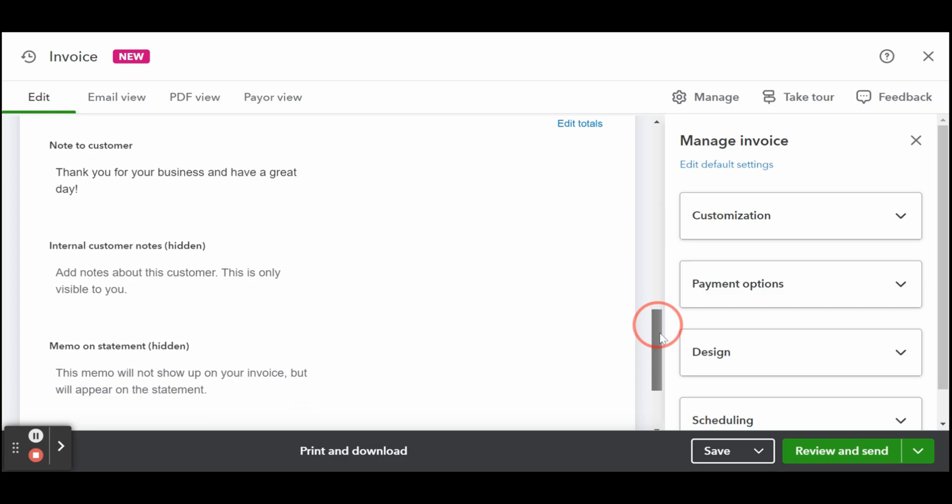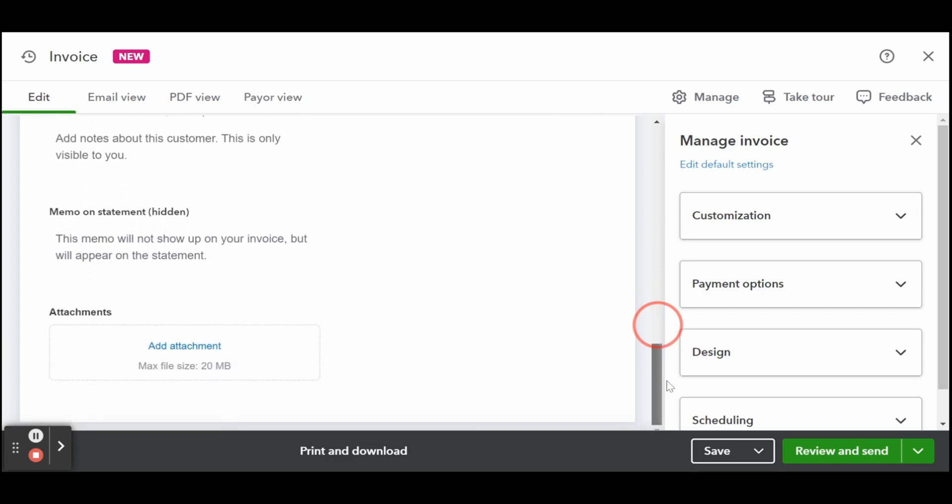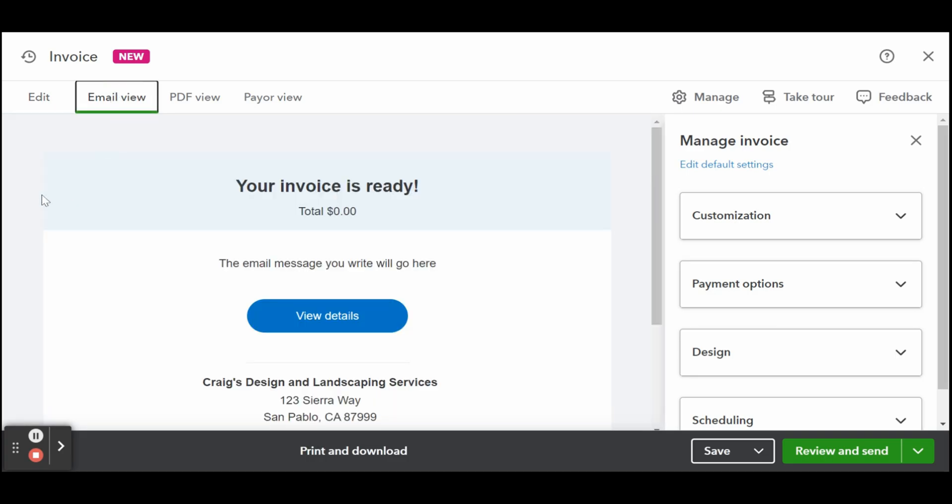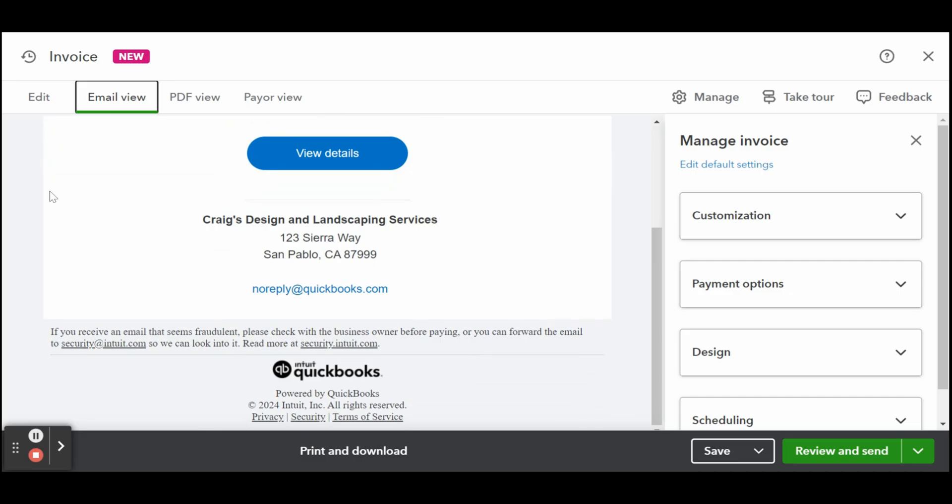Before you send, you can also see what your invoices will look like in three different views: the email view, the PDF version, along with what the payer will see.